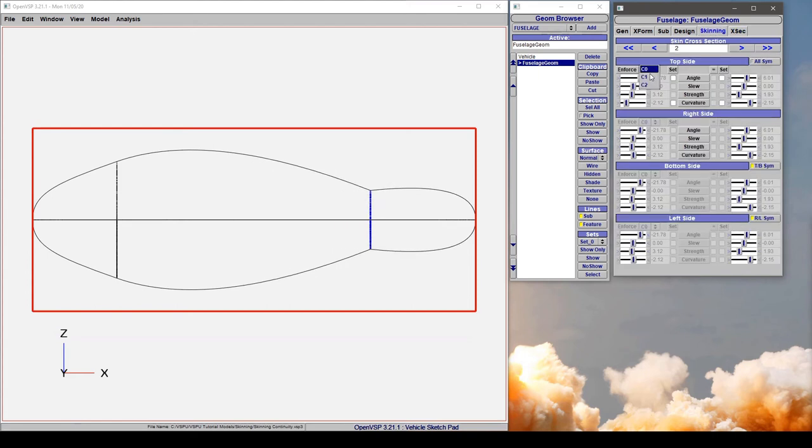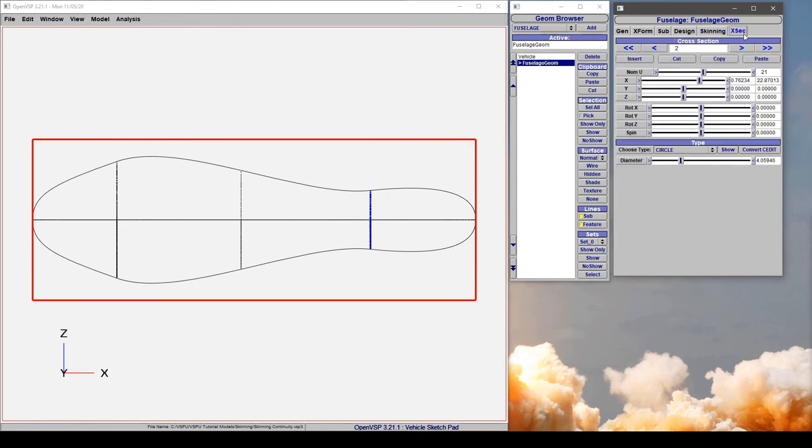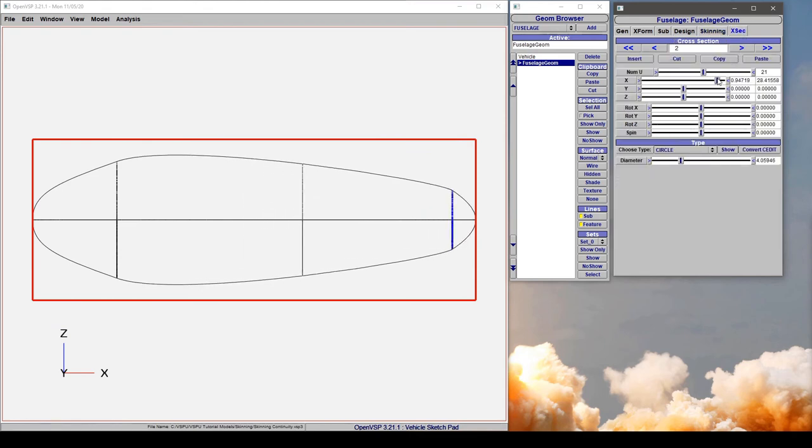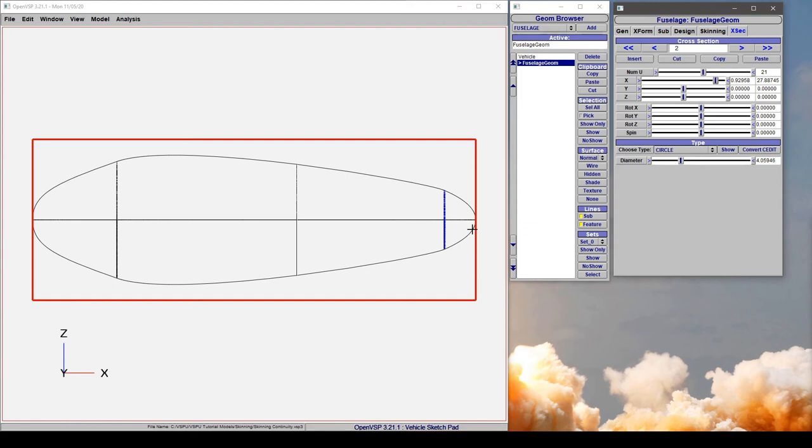So let's come back, set that back to C1 and we are going to move this cross-section back out where it was. So again this is like enforcing that the skinning be satisfied for this condition as you've defined it and it lofts through with a continuous slope and magnitude through this point. So that's a nice way to insert an inflection point in something like a nacelle.